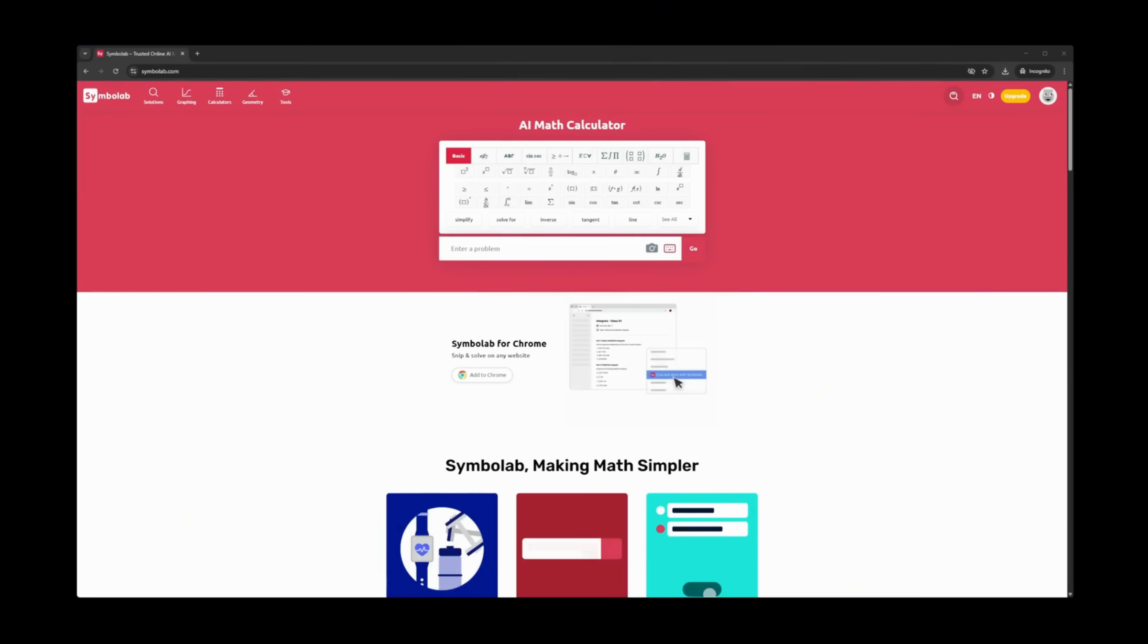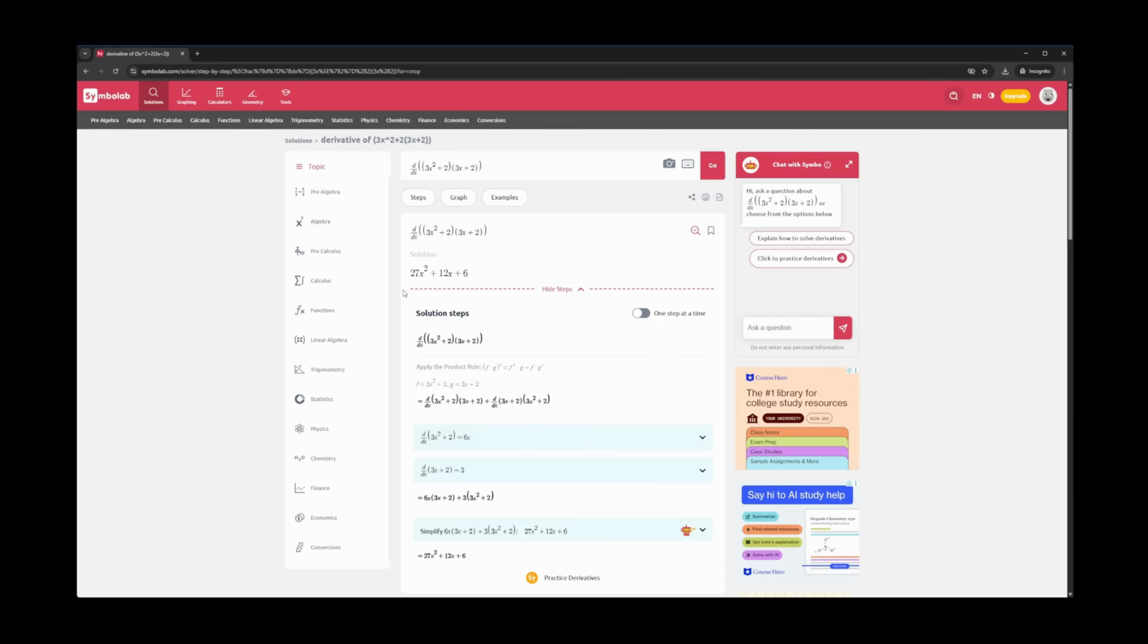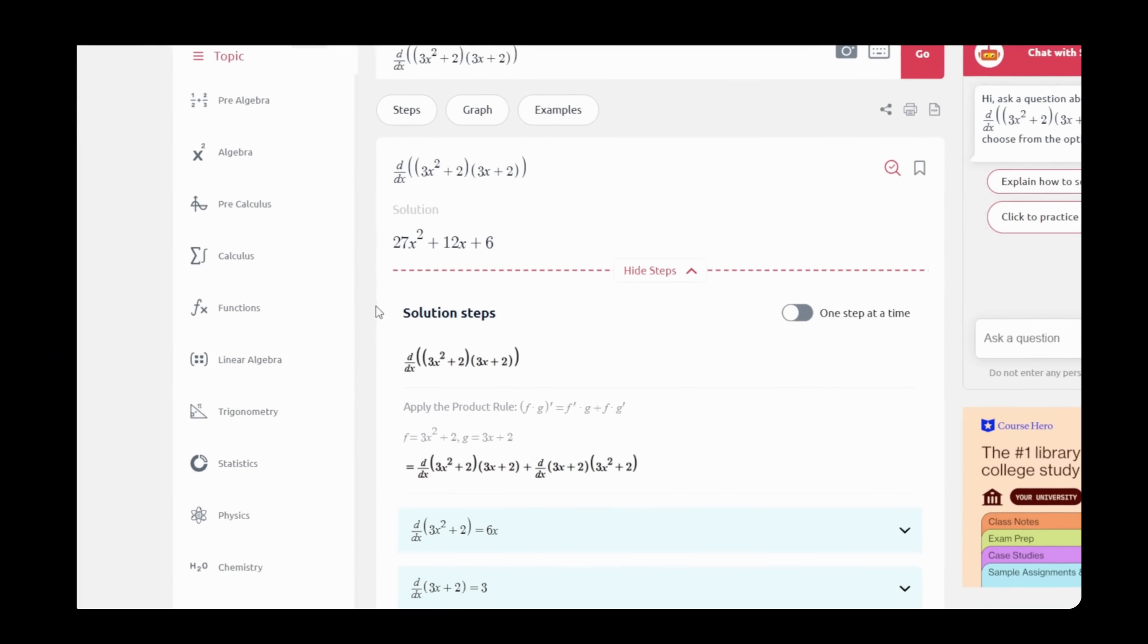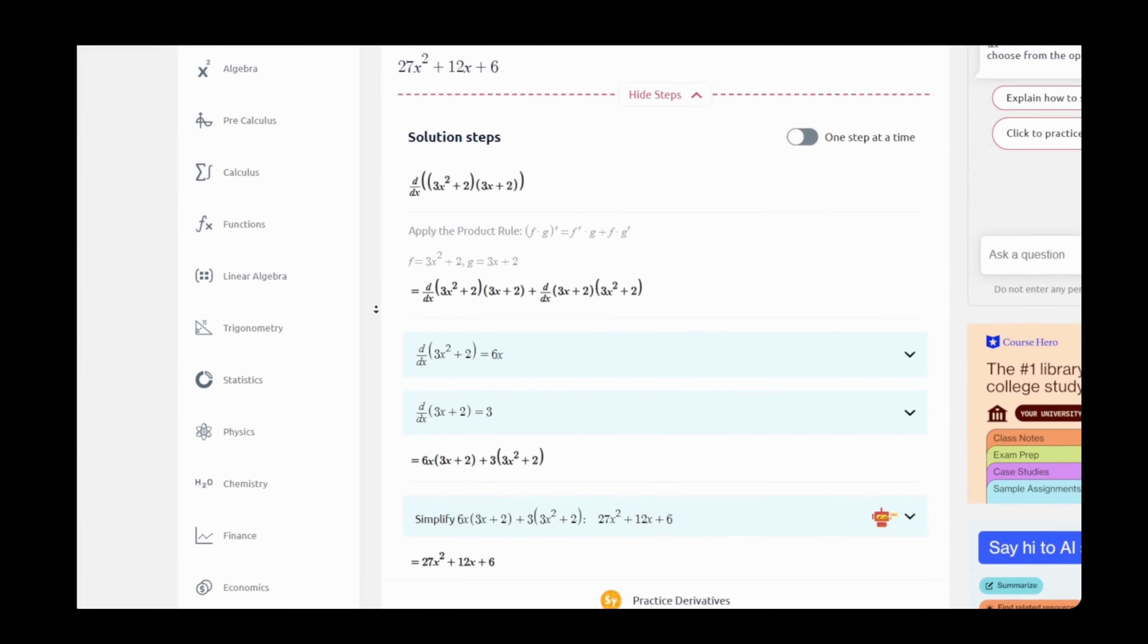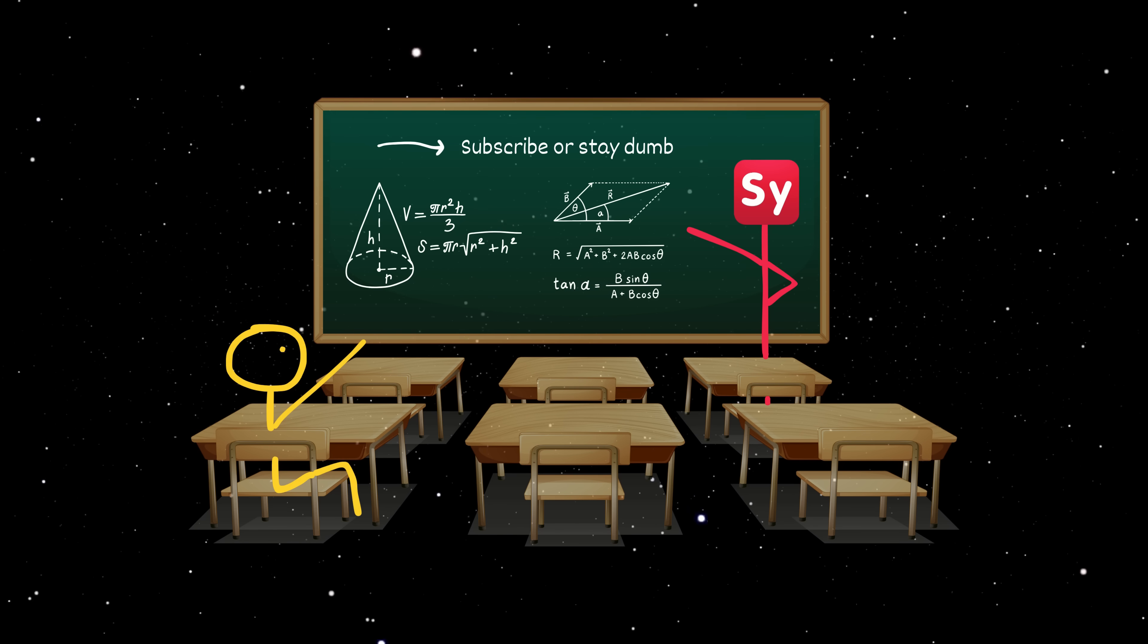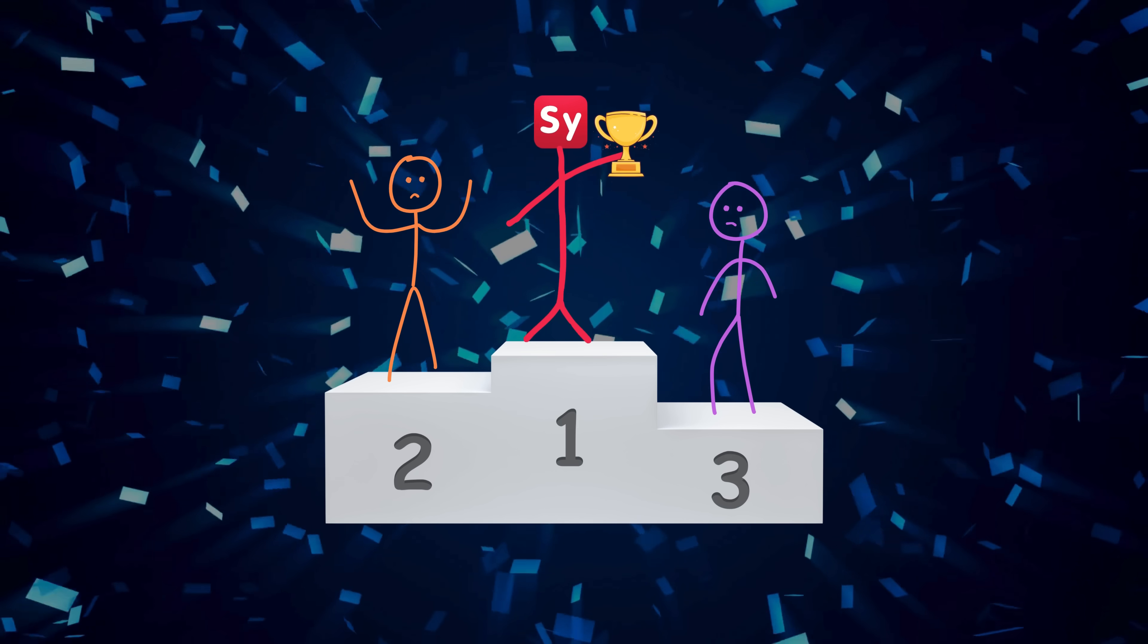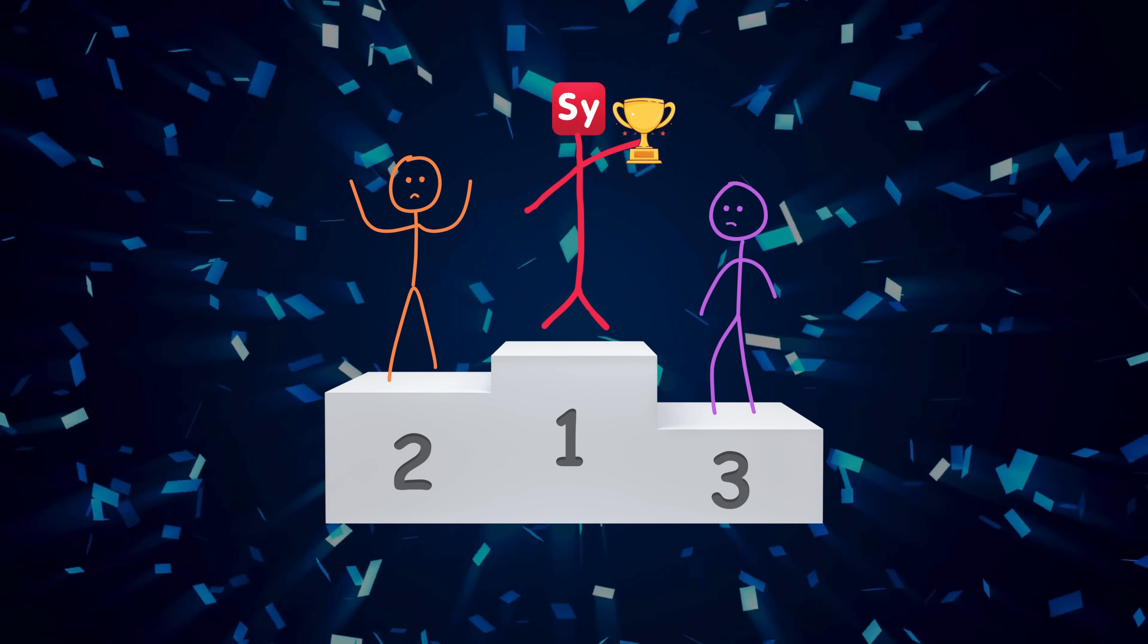You can type the problem or straight up post a photo, and it figures everything out for you. It shows you what to do and why in detail. It's like having a math teacher who doesn't get tired of your stupid questions, and actually explains things better than the one you're stuck with at school.